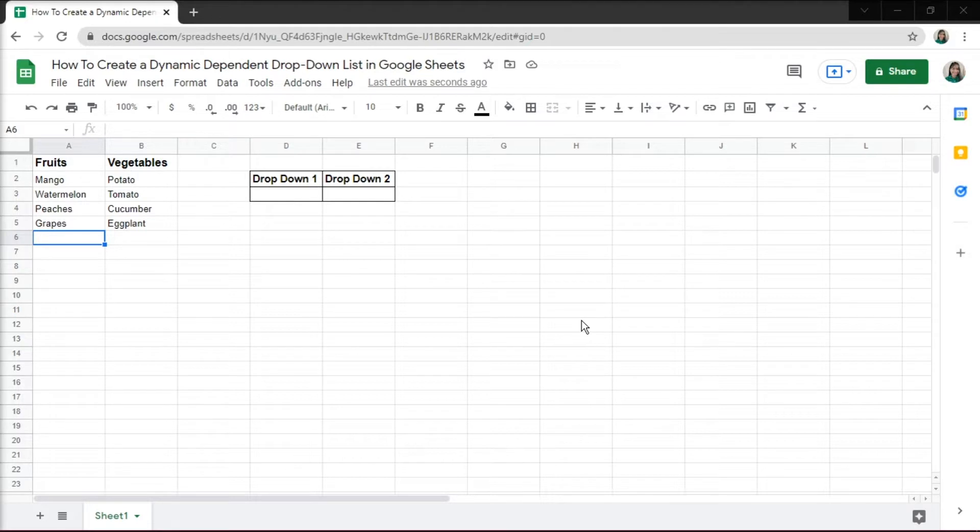And to make one in Google Sheets, here are some steps you can follow to create a dependent drop-down list. First, open up Google Sheets. Here we have sample data.